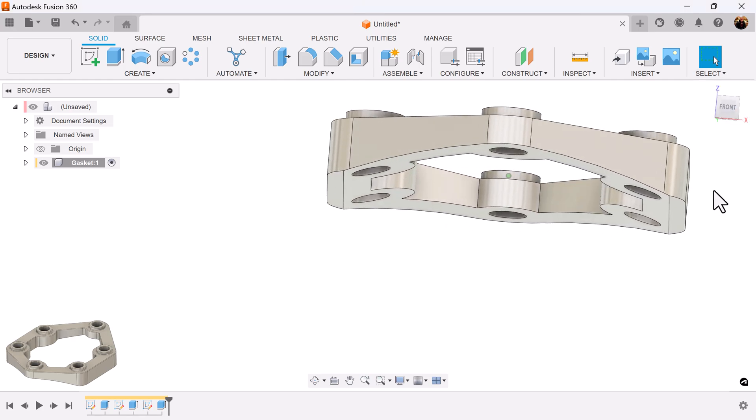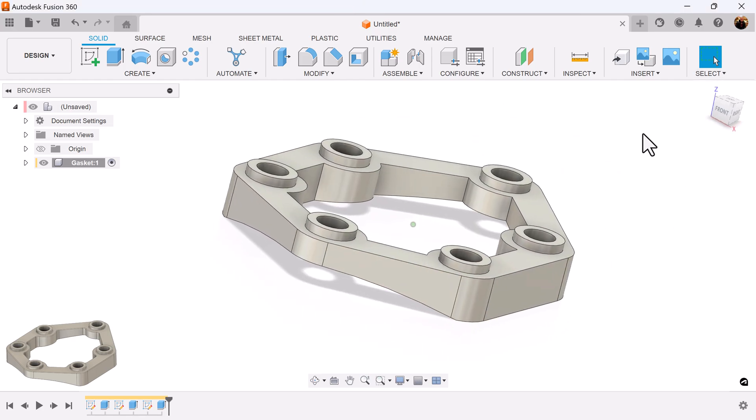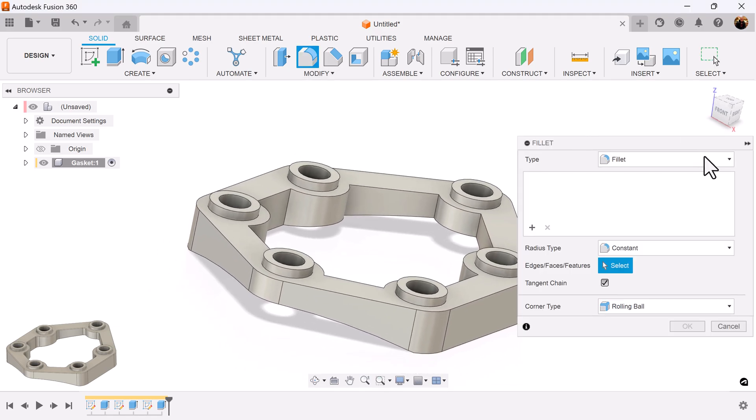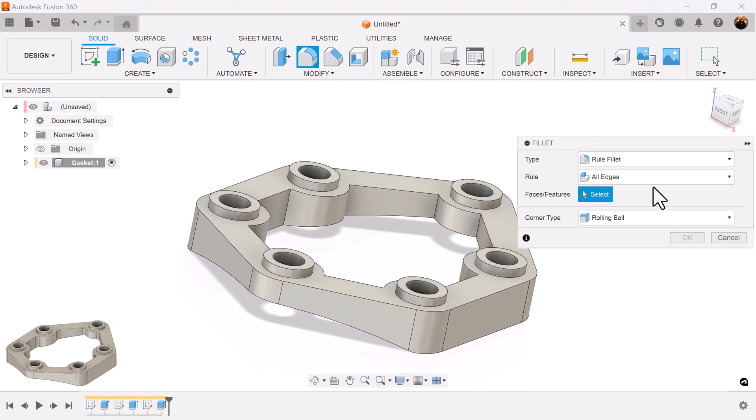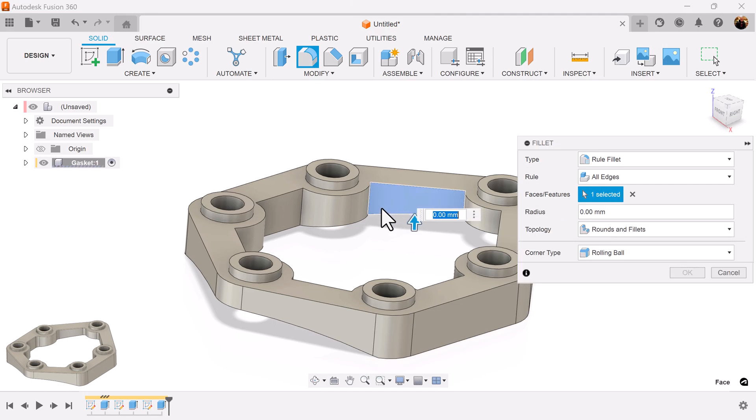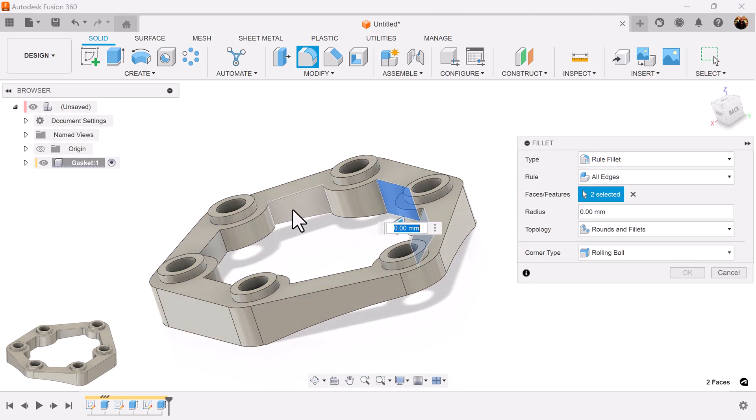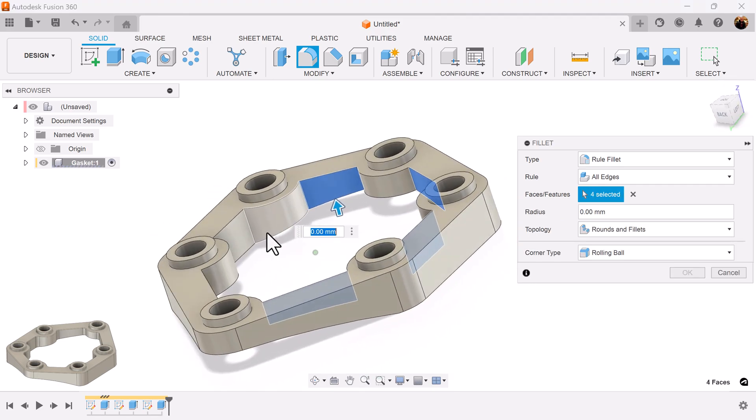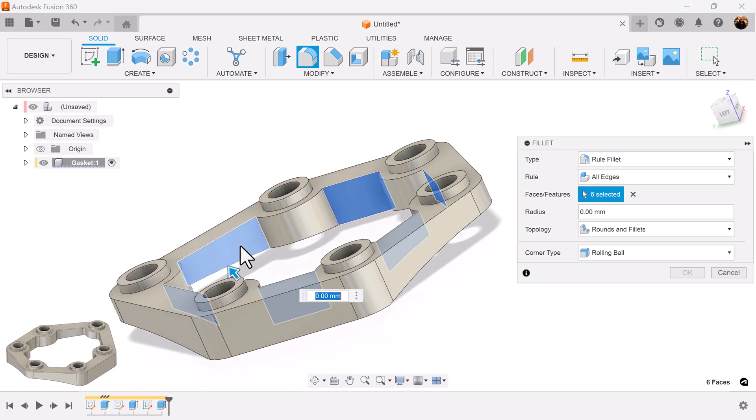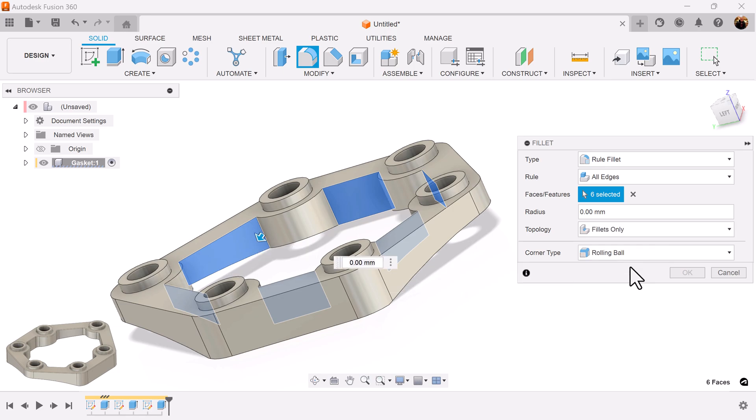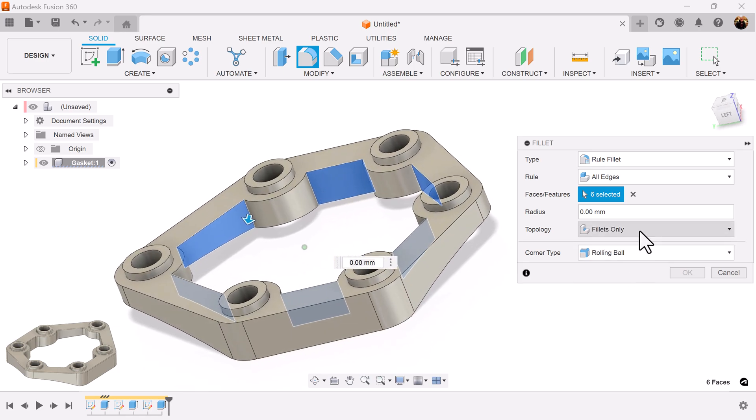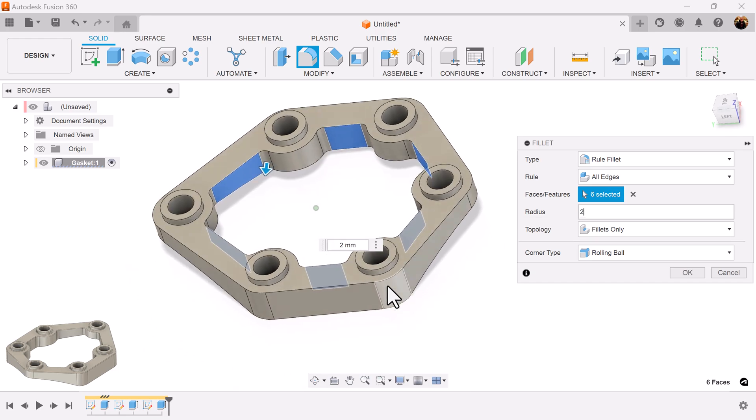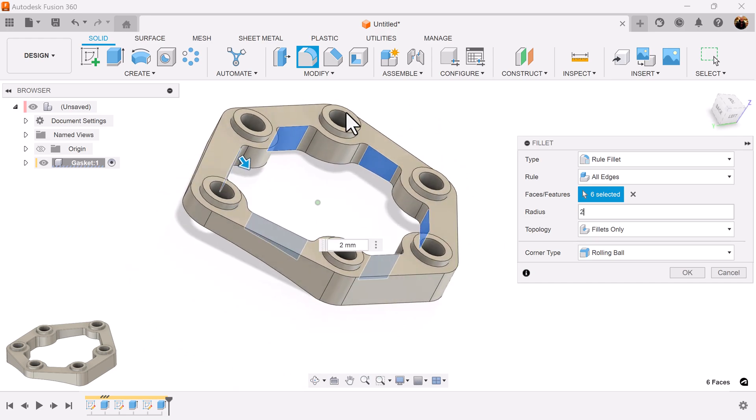Let's add some fillets. For this one we're going to use the rule fillet. Select rule fillet, select six faces on the inside: three, four, five, six. I only want fillets not rounds. I'm going to set it to two millimeters. It's only going to fillet the inside.